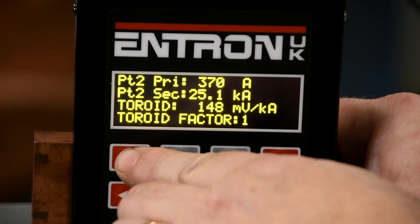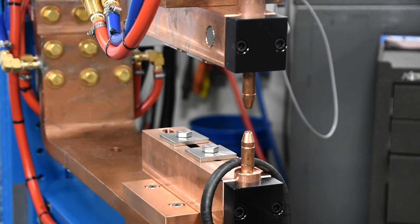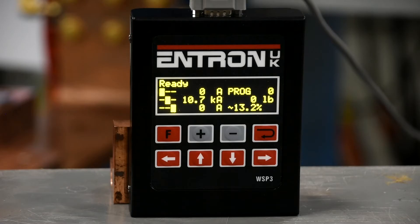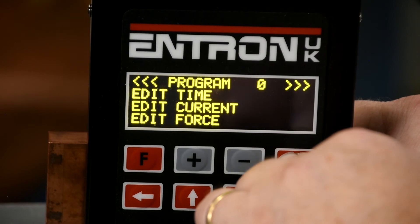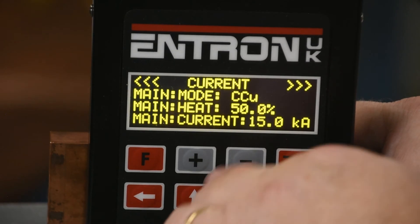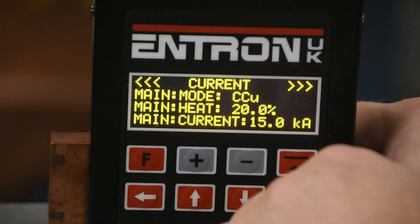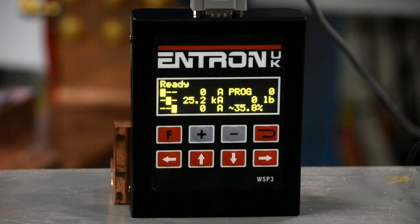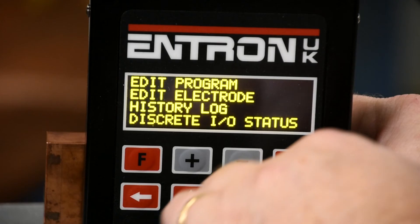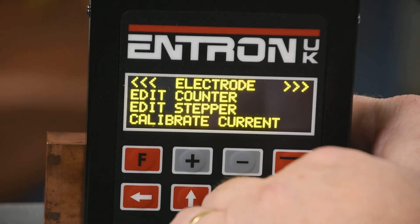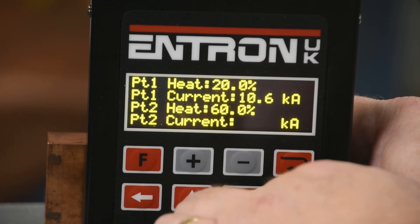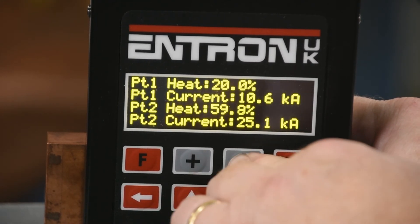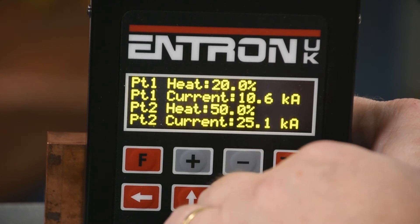Press F to get back to the main monitor. Sequence the machine and ensure the monitored current values more closely match. Go back to the edit program function and change the current value to 20%. Sequence the machine and document the weld current value. With the current values for both 20% and 50% documented, return to the edit electrode menu and select CCC calibration. Enter the appropriate 0.1 and 0.2 values.